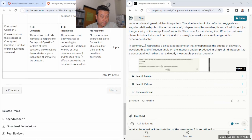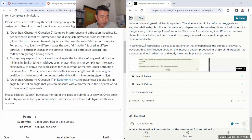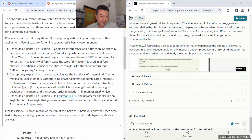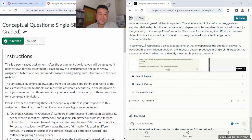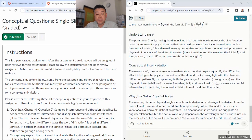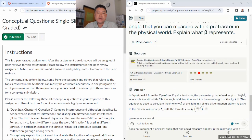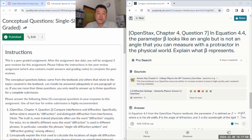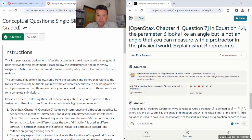So those are the conceptual questions this week — relatively short but potentially challenging questions. If a tool like Perplexity is helping you learn, great, use it. But make sure it's helping you learn, not helping you cut corners.